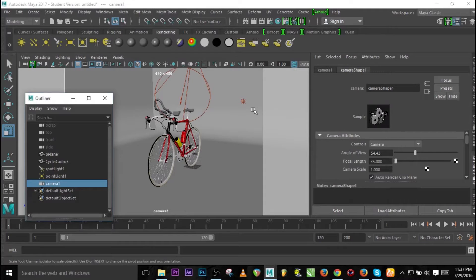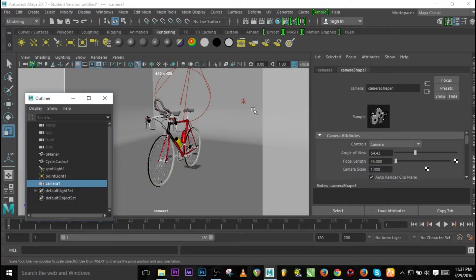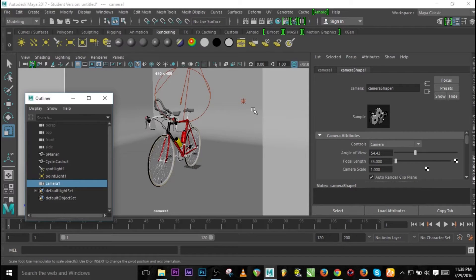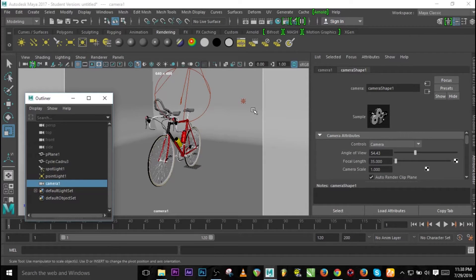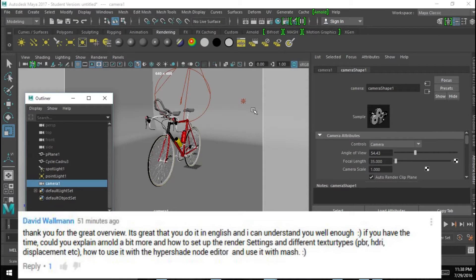Hi guys, that guy that doesn't understand English is back again and today I'll be battling English with you guys. So David, as you requested that I should make tutorials on Arnold render machine, as you requested, so I would do and that is all I'm going to be doing right now.